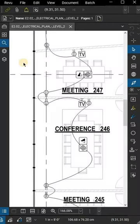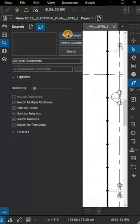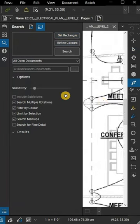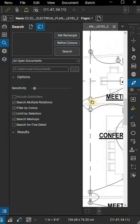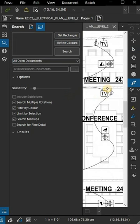To apply counts to your drawing using Visual Search, select Search from the tool panel. Click Get Rectangle, which will turn your cursor into a crosshair, allowing you to draw a box over the item you want to search for in your drawing.